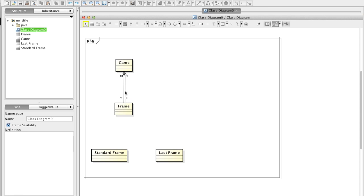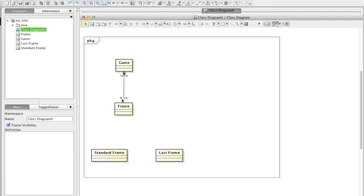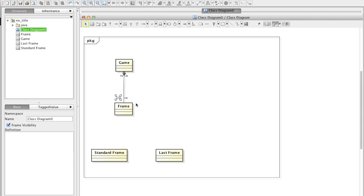Let's add a multiplicity. Mouse over the association line and then click M. You can choose from the candidates. This time we want 10, but it's not on the list. So just pick one and then directly type 10. That's it.